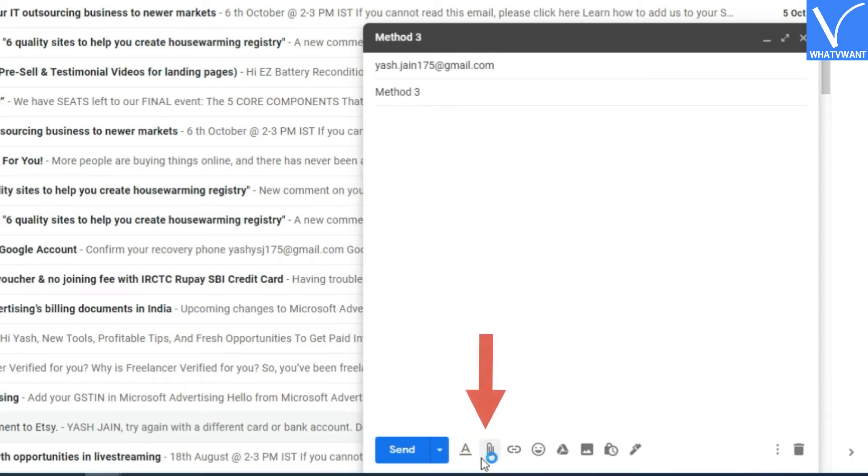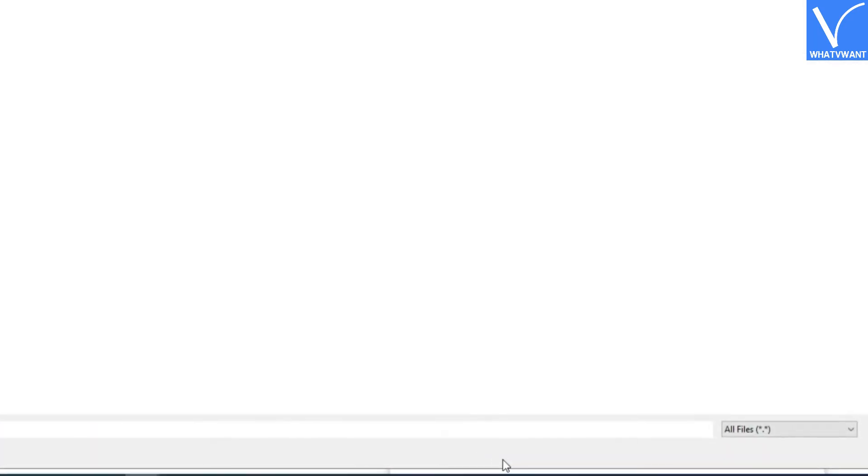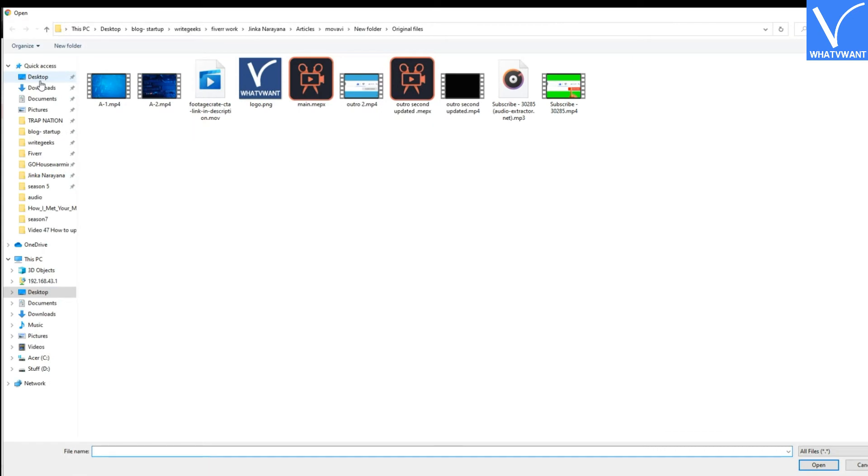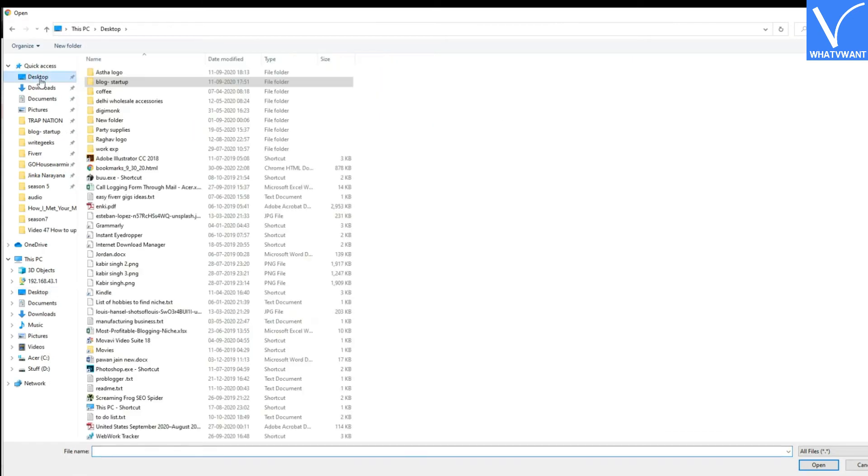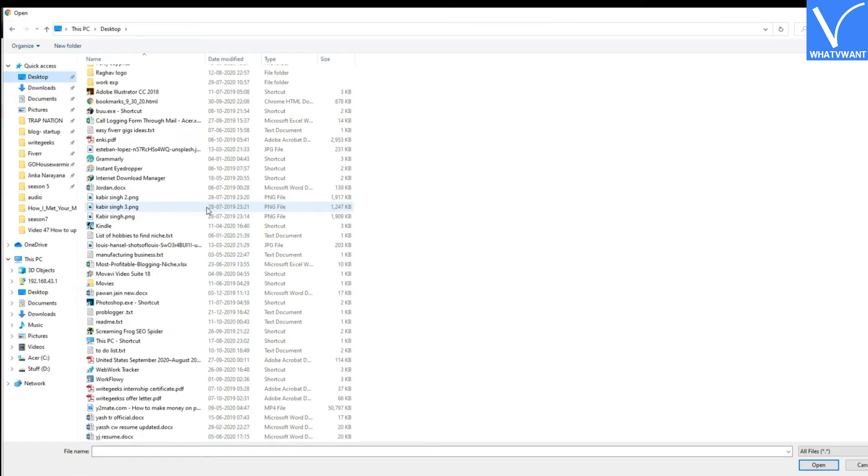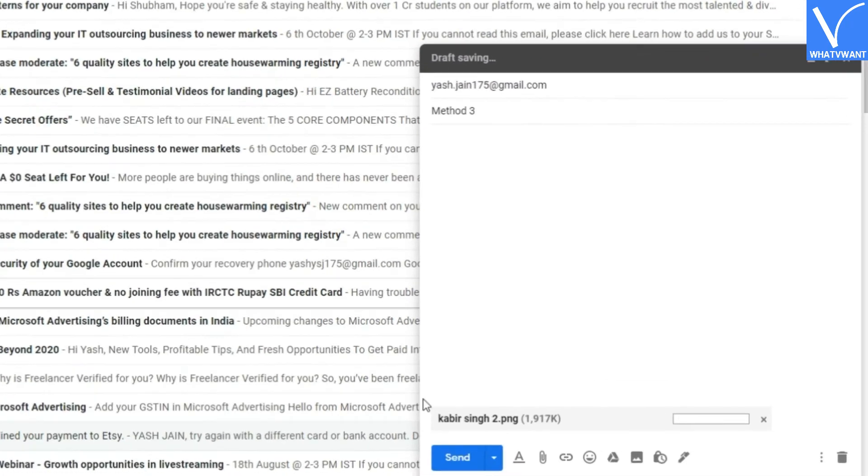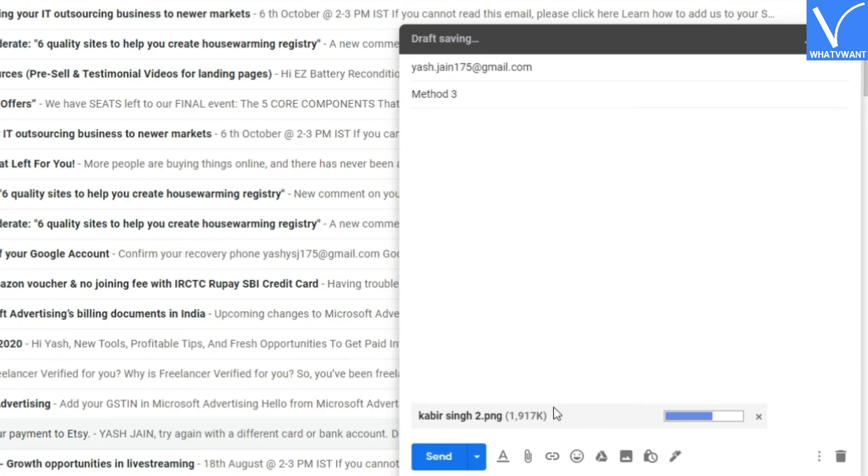Step 2: Click on attach file button. Step 3: Select the image and other files you like to send. Step 4: Click send button.